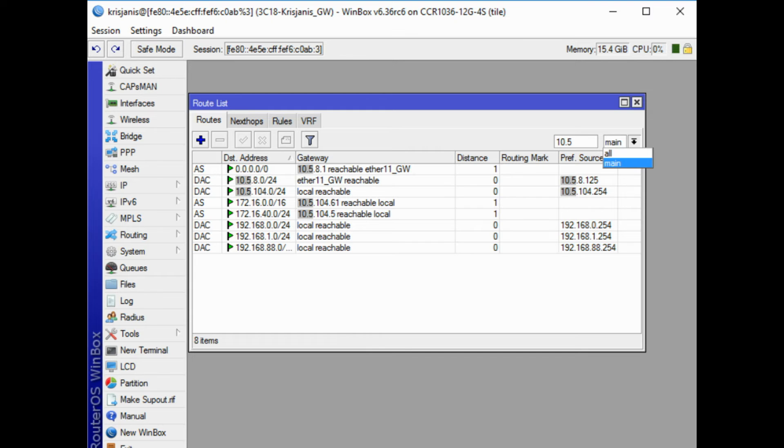For example if main is selected, then only routes from main routing table will be listed. Similar drop down box is also in all firewall windows to quickly sort out rules by chains.